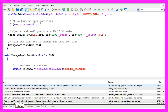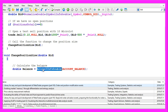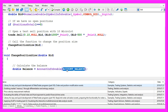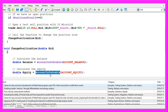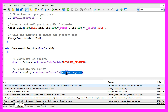First we want to calculate the balance. That is done by using AccountInfoDouble. The parameter we use is ACCOUNT_BALANCE in capital letters. Let's repeat that for the equity - this is almost similar. Once again we use AccountInfoDouble, but this time the parameter is ACCOUNT_EQUITY.